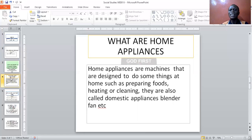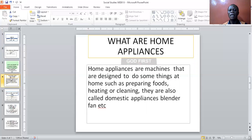They are things that help us to do more work and make our work easier. That takes you back to basic science — simple machines. What are simple machines? Devices that help us to do more work, to make our work easier. So home appliances are machines that are designed to do some things at home.